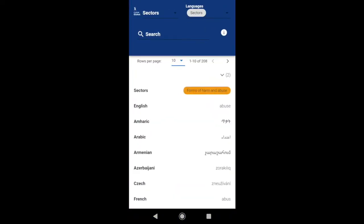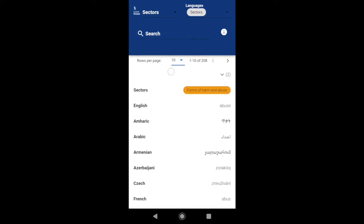When you first open the glossary app, you will see this page. There are currently 10 rows per page, but you can add more or less rows if you prefer.